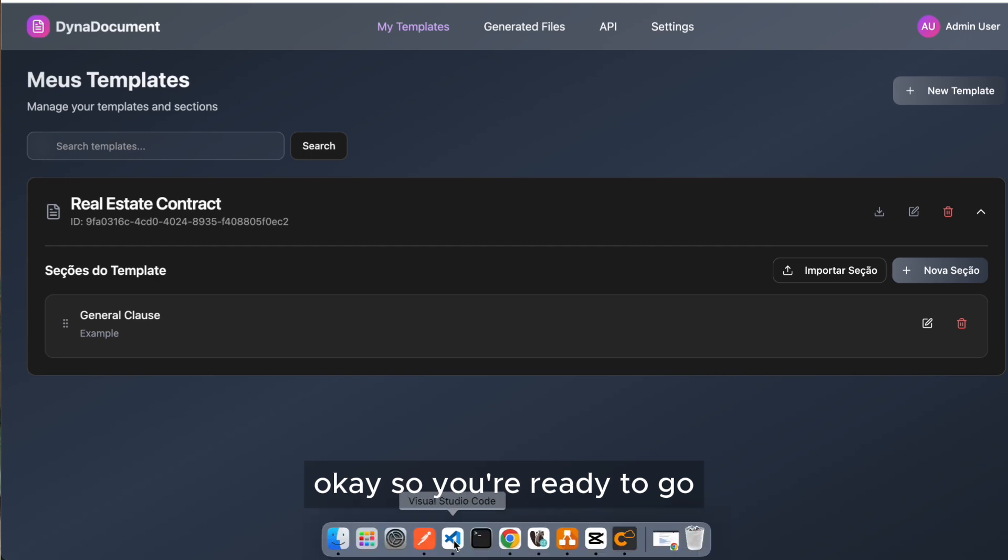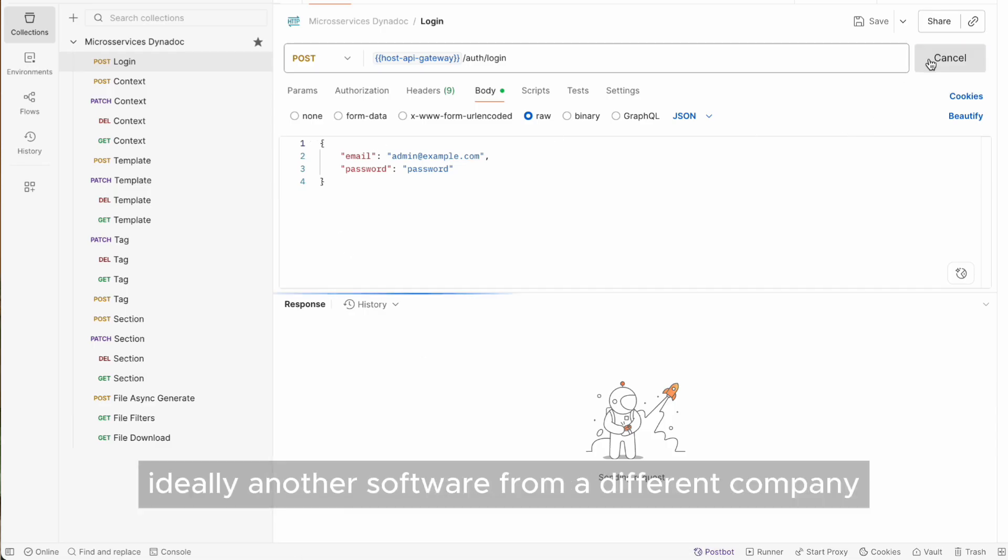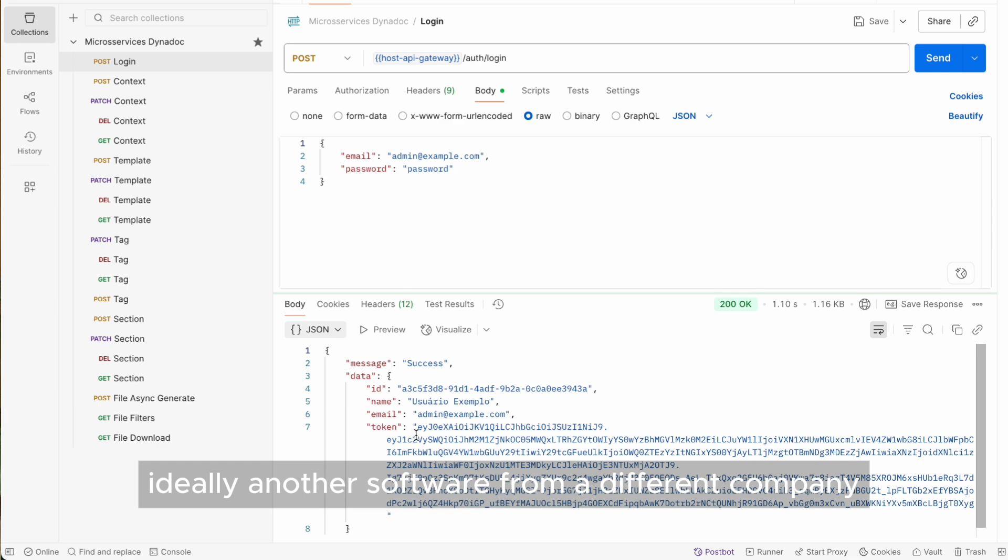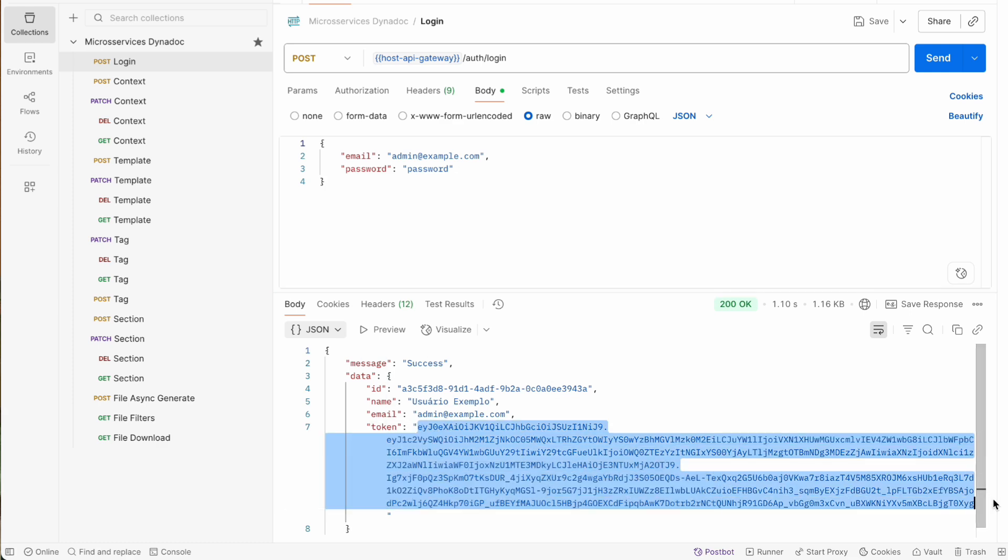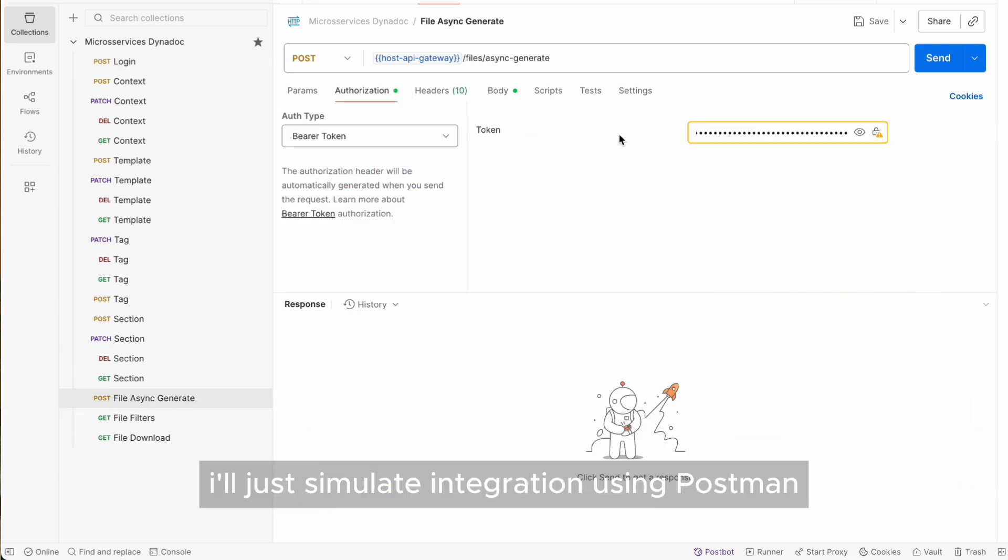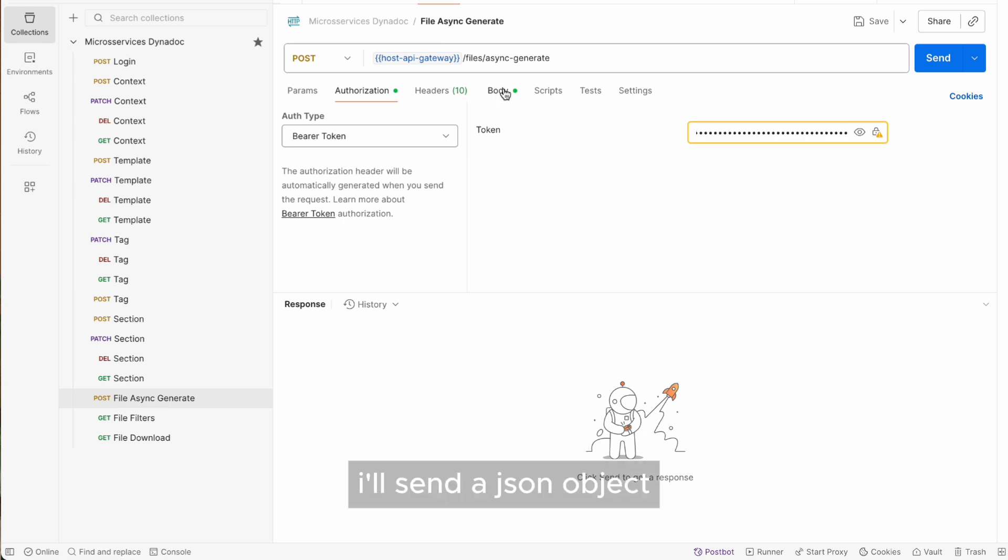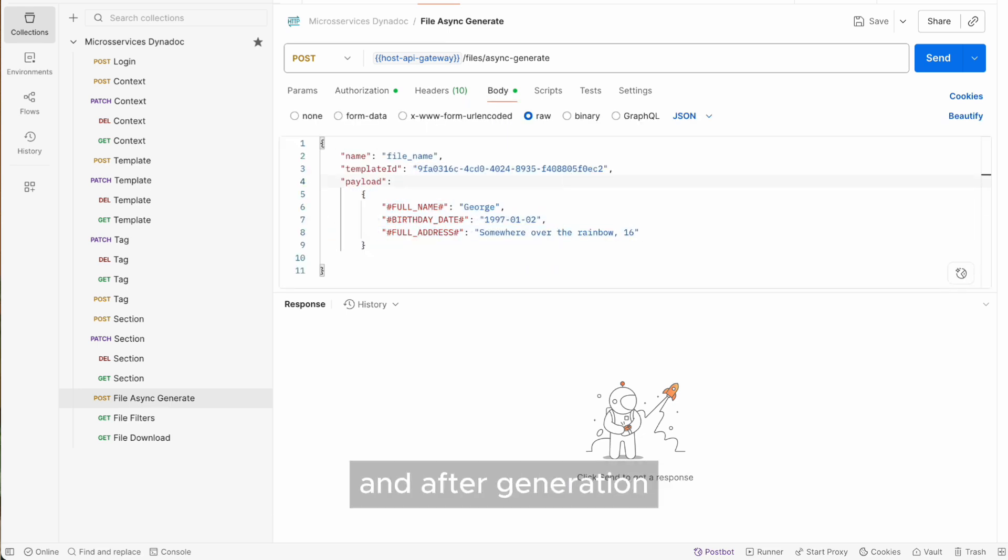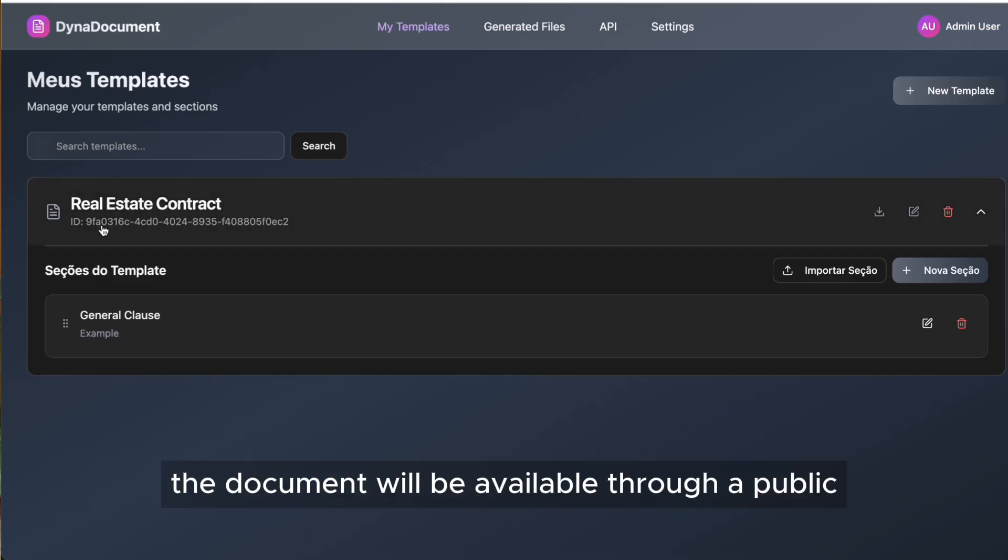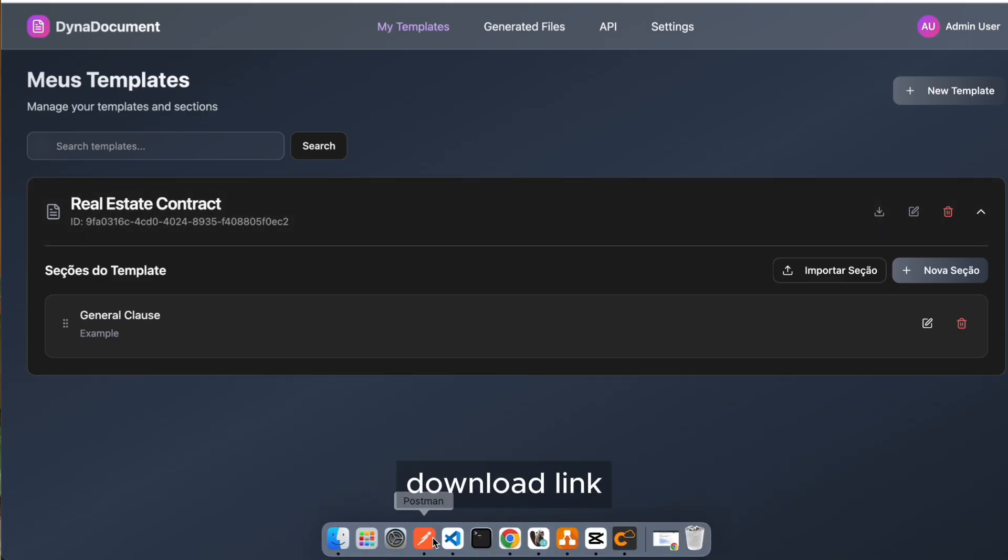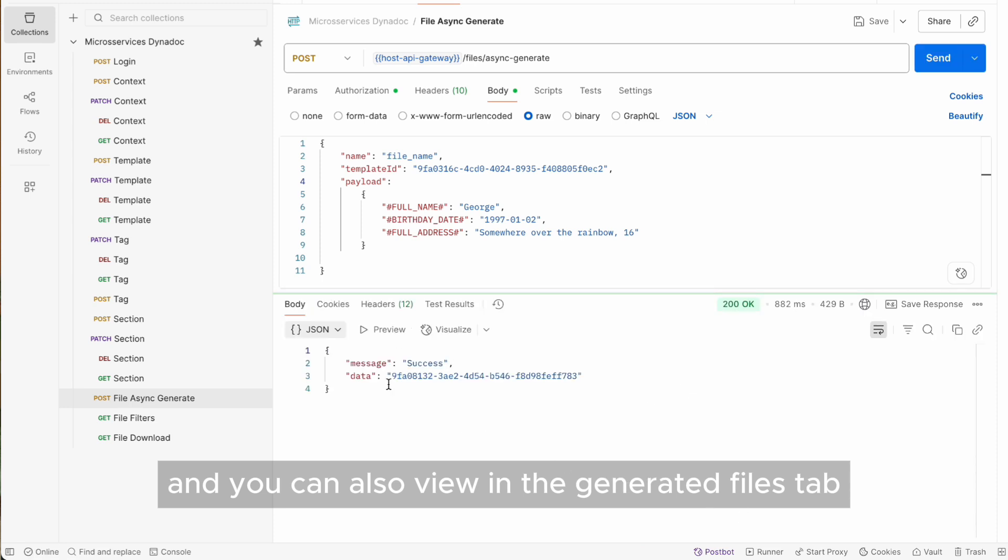Okay, so we're ready to go. All you have to do is call the API. Ideally, another software from a different company will integrate with the system, but since we don't have it, I'll just simulate integration using Postman. I'll send a JSON object with the template ID and the values for each tag, and after generation, the document will be available through a public download link, and you can also view it in the generated files tab.